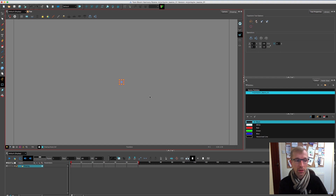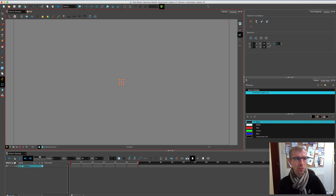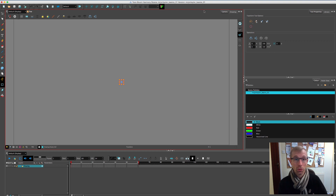When you first open the software you get a fresh window like this one. If you're brand new to it or moving across from another software, this can look very daunting because there are buttons and options everywhere, but it's quite straightforward once you get the hang of it. I'm going to set up the basic structure of the window the way I like to animate, and you can follow along to see if it works for you.